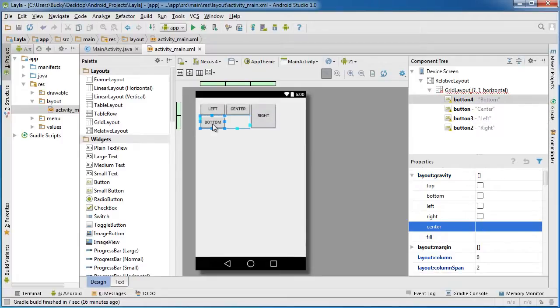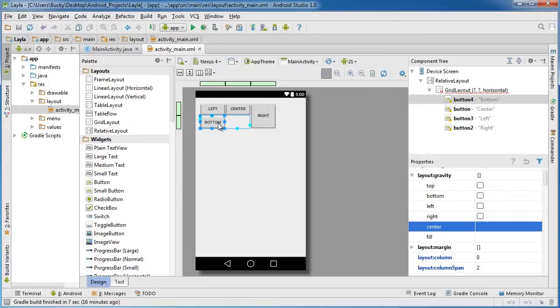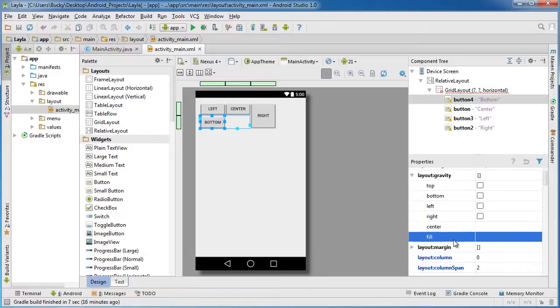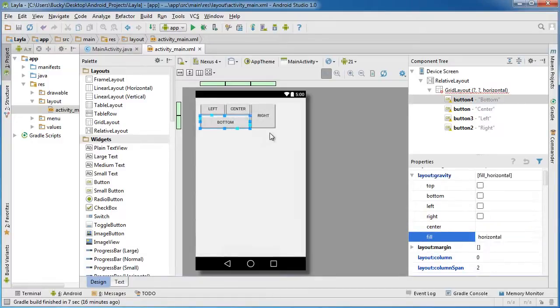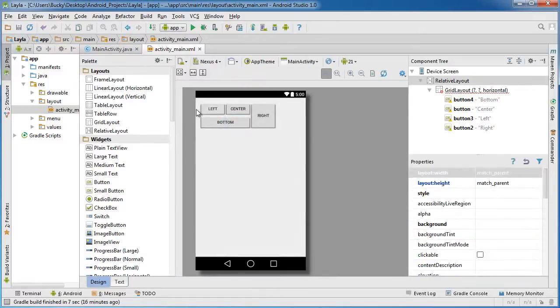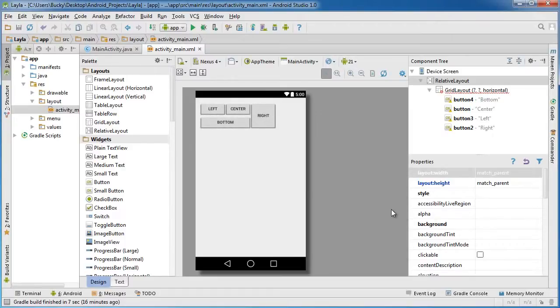So again, fill vertical is going to fill the entire area vertically and we can actually do the same thing for this. So right now this button is only taking up half the area. If we ever want to fill it to fit the entire area horizontally, you guys can probably guess what's going to happen: fill horizontal. So there you go! So that's the real basic basics, can't talk today, of a grid layout.